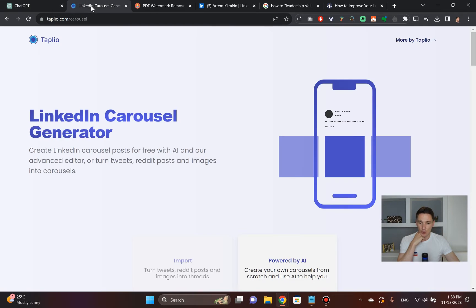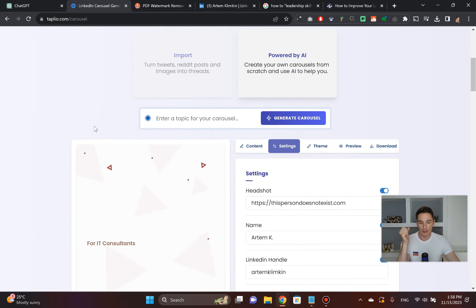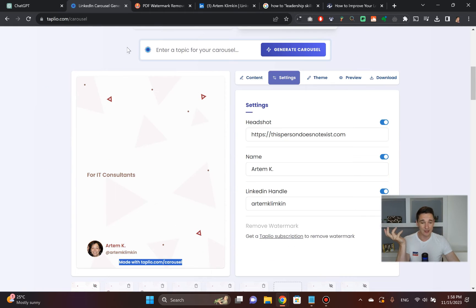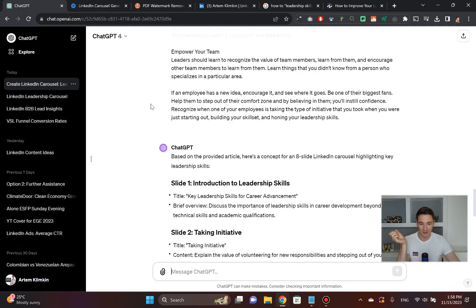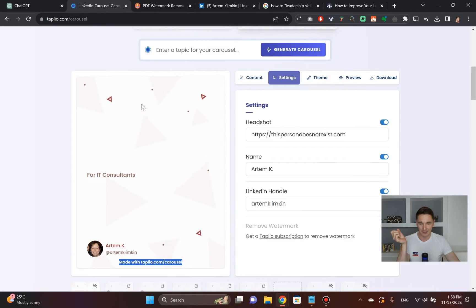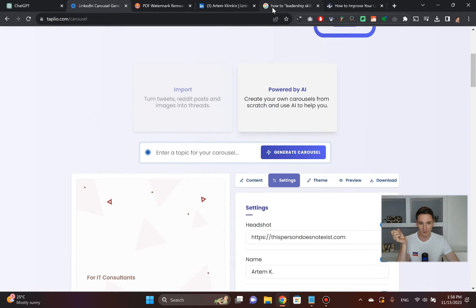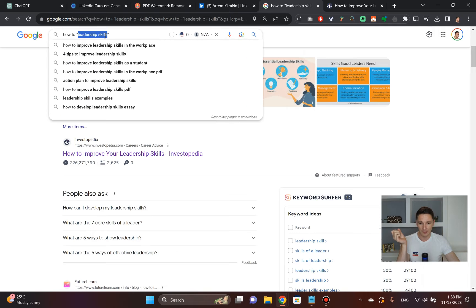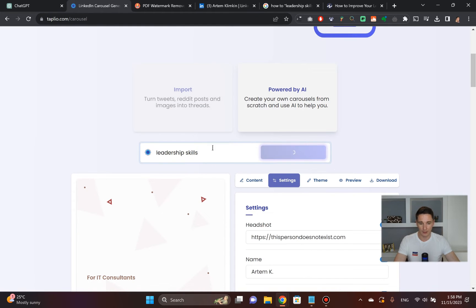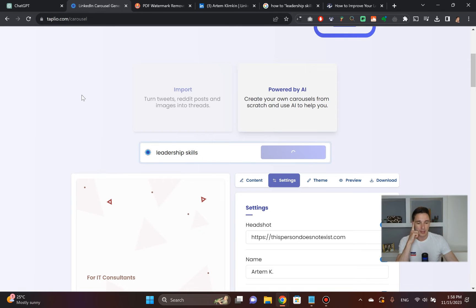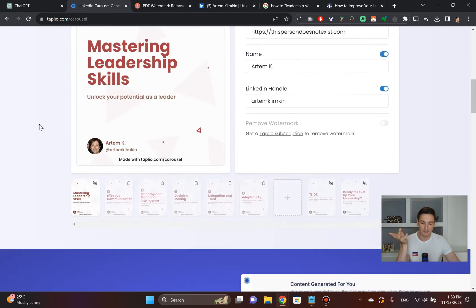The next thing you do is go to Taplio's Carousel Generator. I showed this carousel generator in my previous video, but I want to show it to you once again. It's actually powerful enough. If you type in exactly what you wanted to talk about, 'leadership skills' for example, right here, it's actually going to spit out the whole thing. You click 'generate slides' and it will generate the slides.